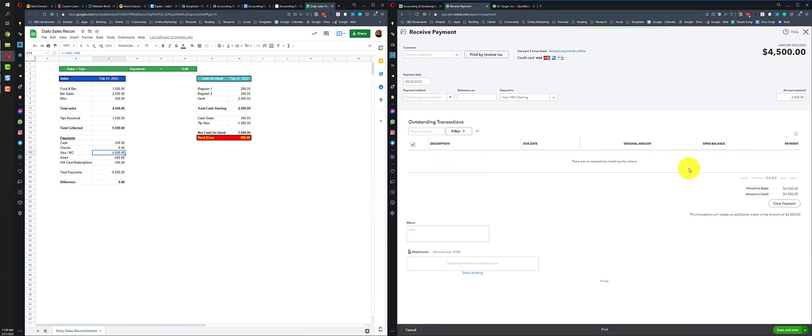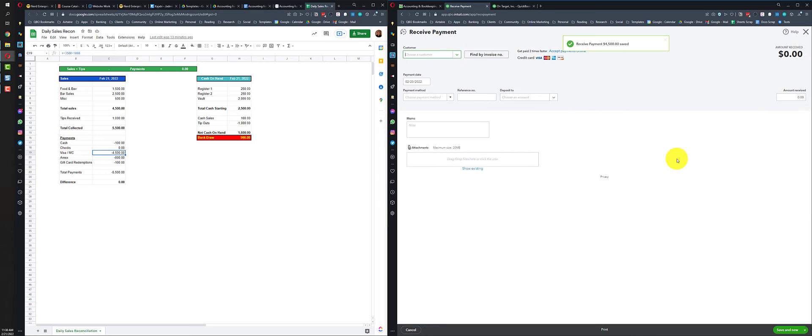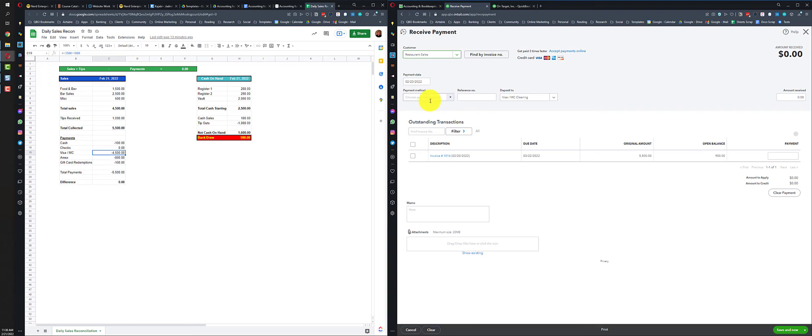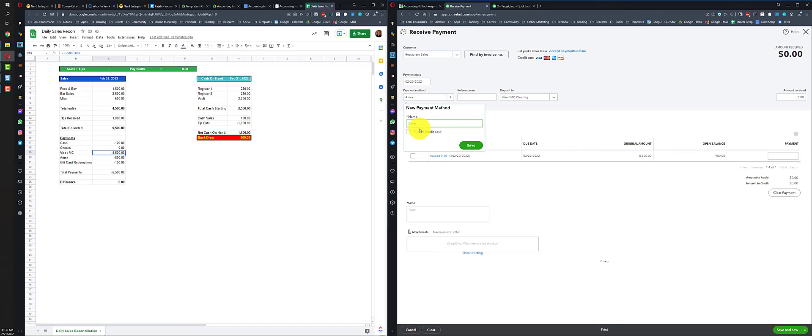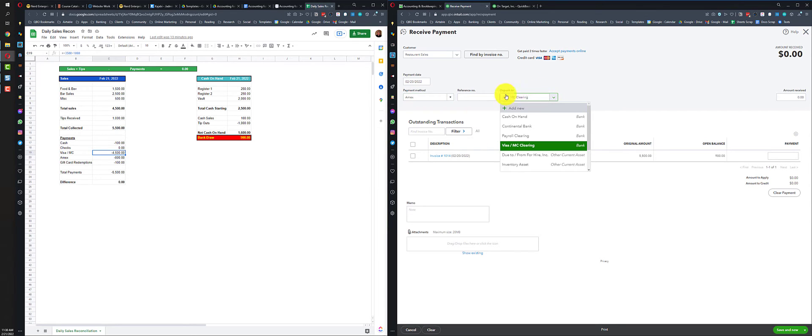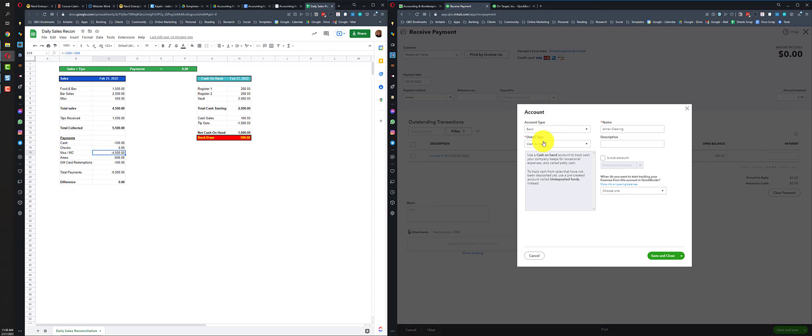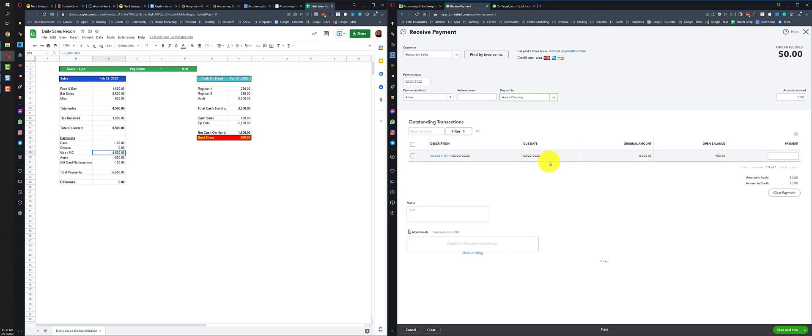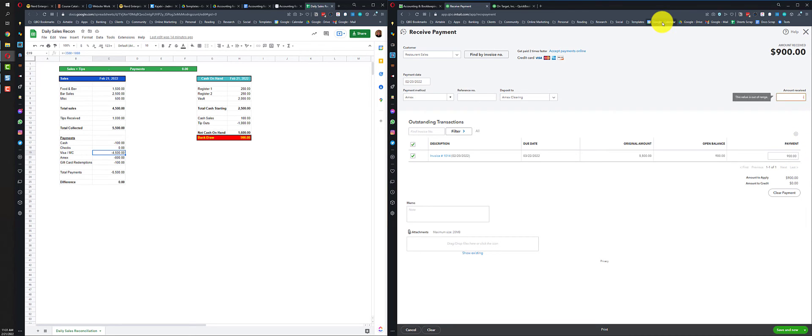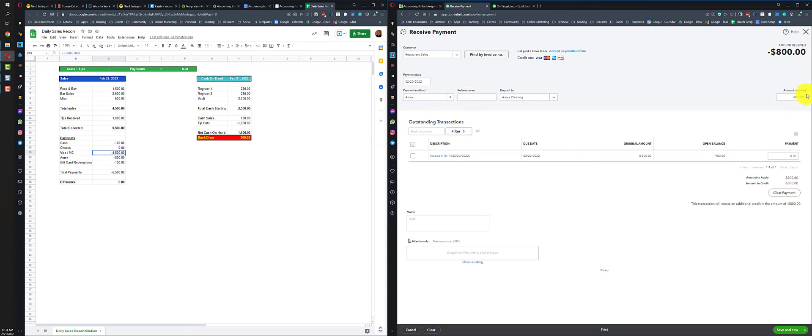Save and new. Restaurant sales. Payment method's going to be Amex. We'll add that in. Same thing, we want an Amex clearing. We'll add that. Same idea. And this is going to be for $800.